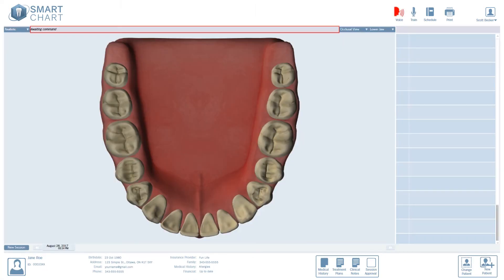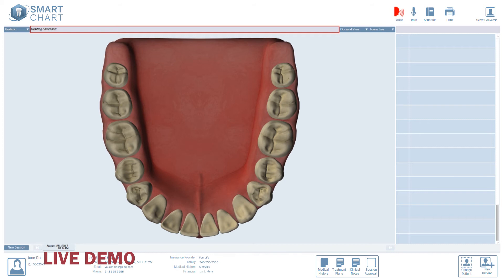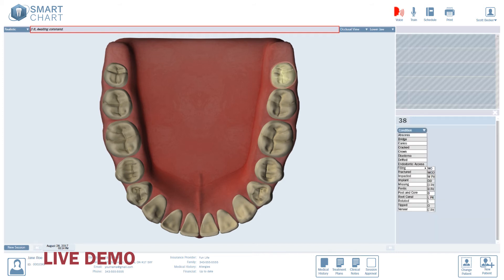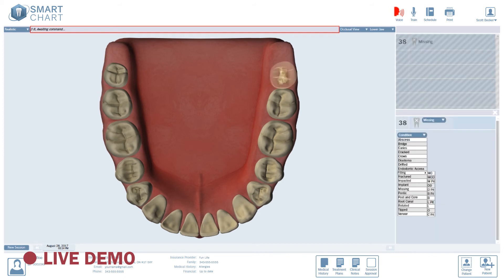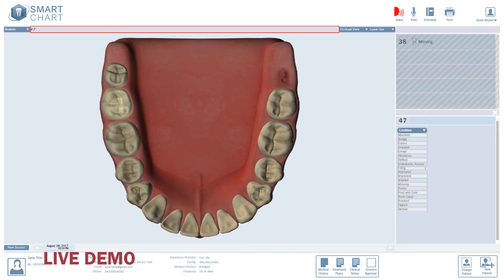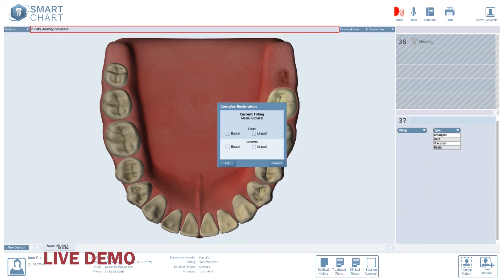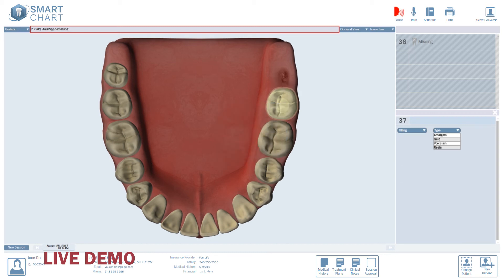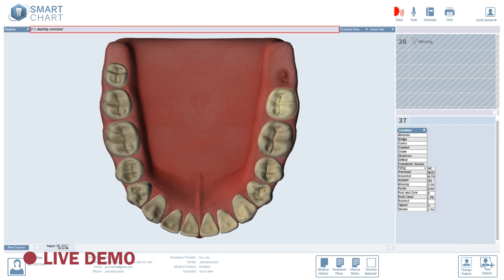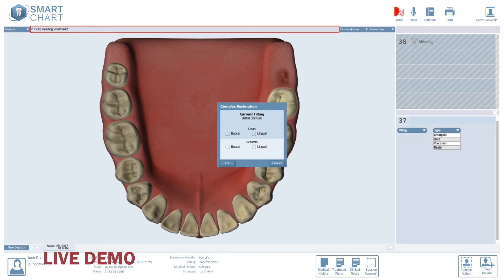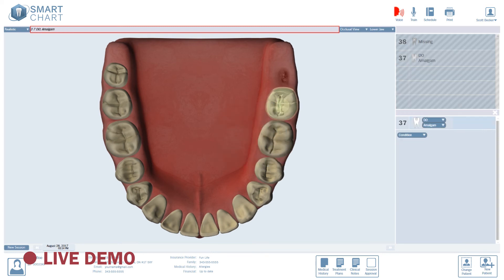Okay, fixing errors is easy and can be done by voice or with a mouse. In voice mode, let's make a few mistakes. 3. 8. Missing. 4. 7. Oops, I meant 3. 7. See? Back on track. M. O. Wrong. Should be on the other side. Cancel. D.O. Amalgam. Now it's right.